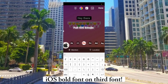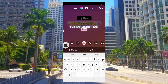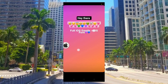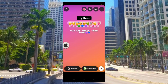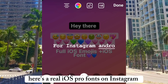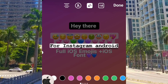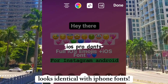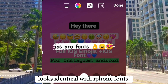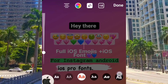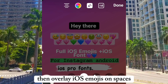iOS bold font on the third font. To add iOS emojis, just leave a space in the text. Here are the real iOS Pro Fonts on Instagram — looks identical with iPhone fonts. Then overlay iOS emojis on the spaces.